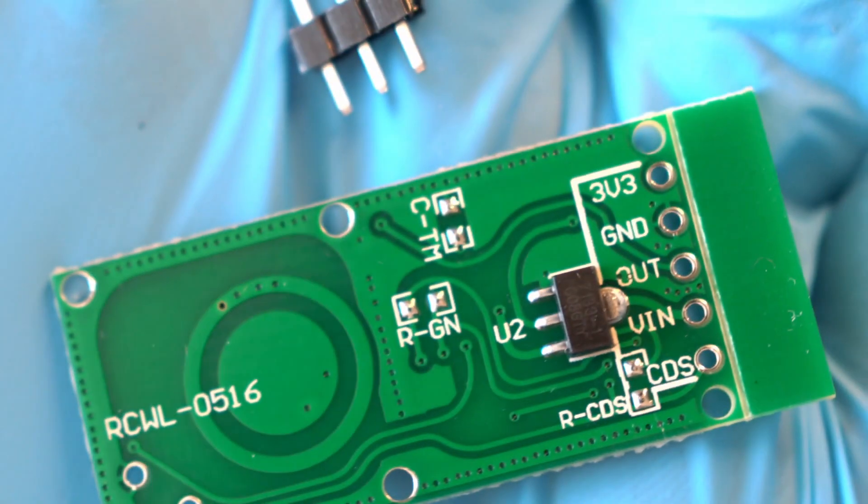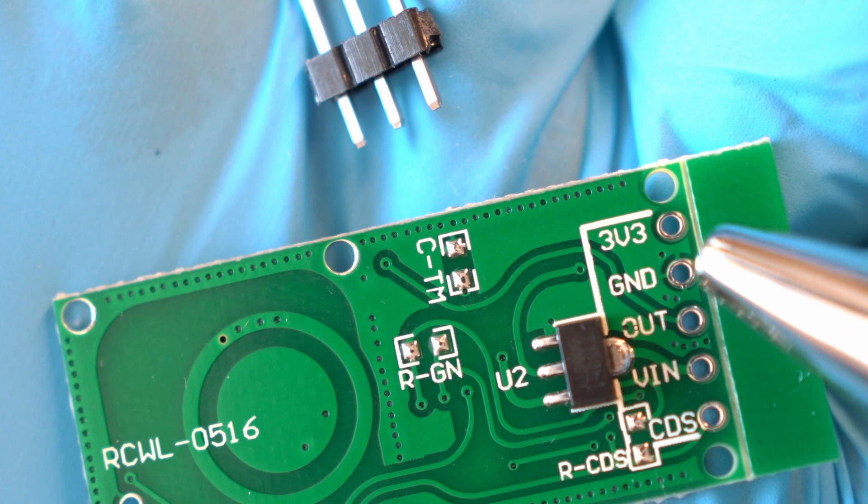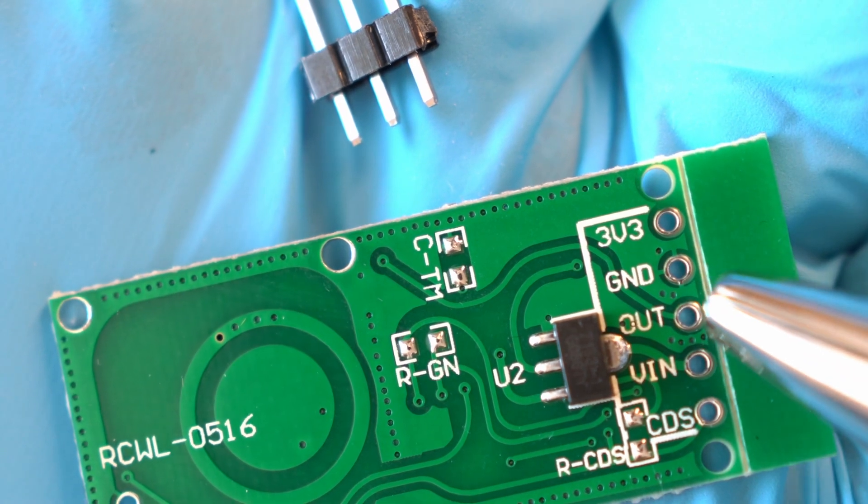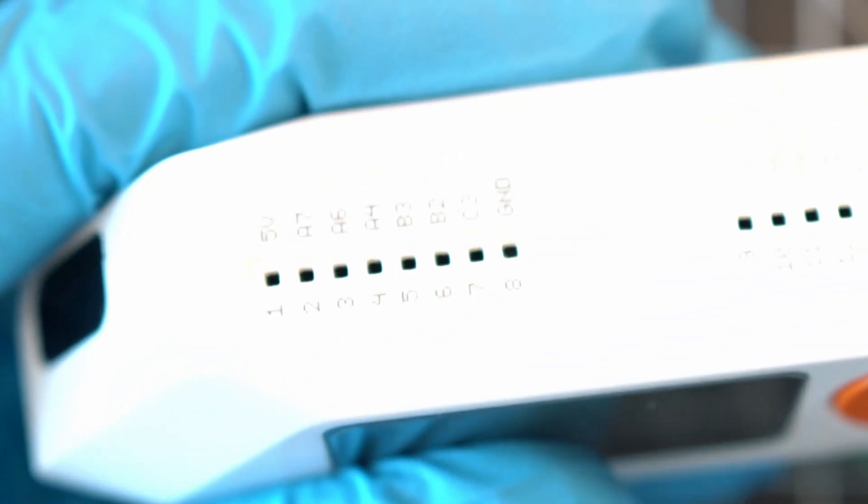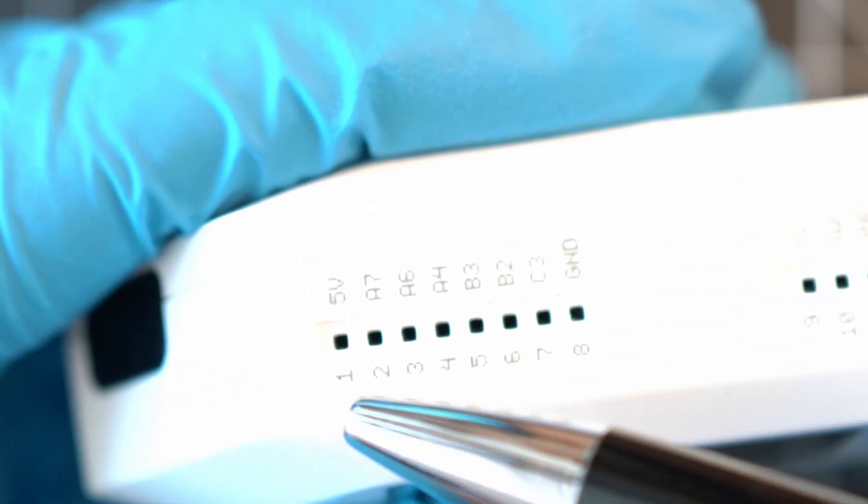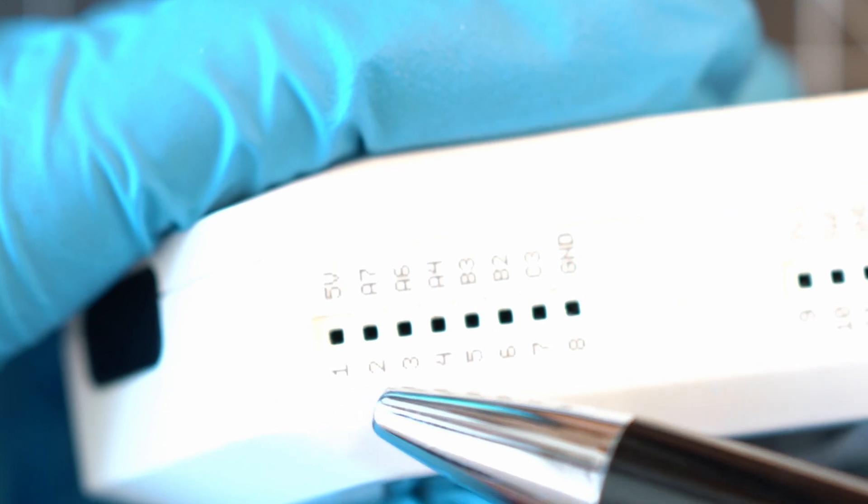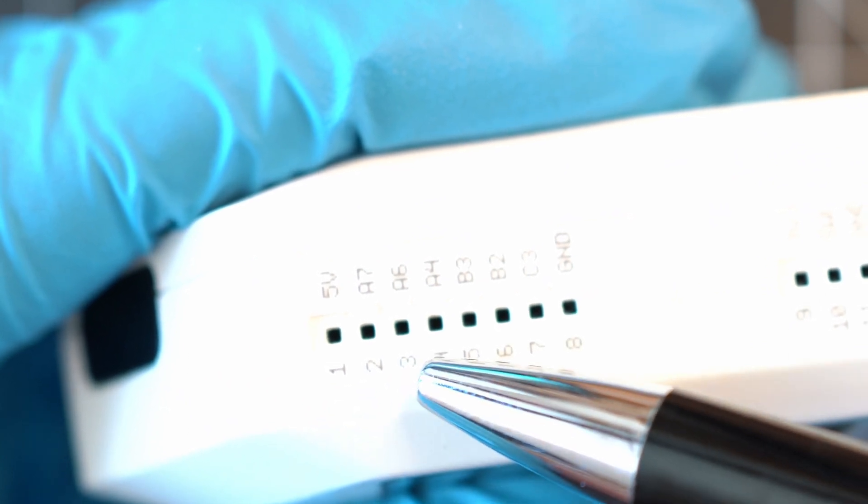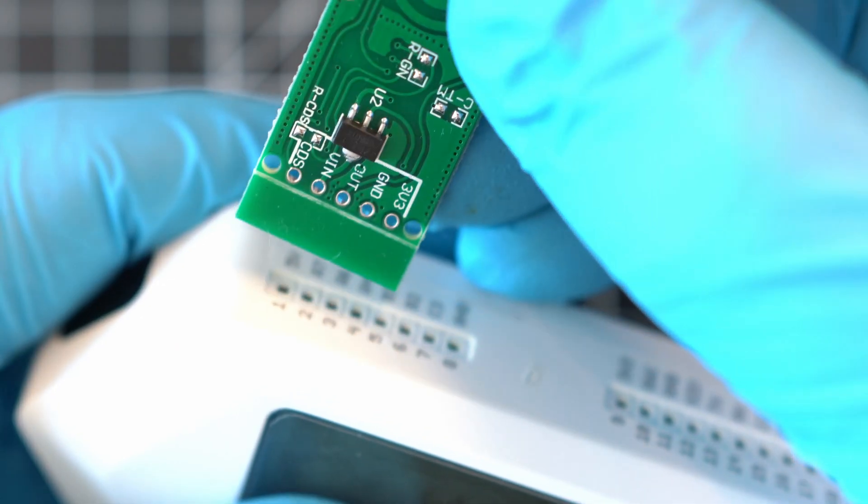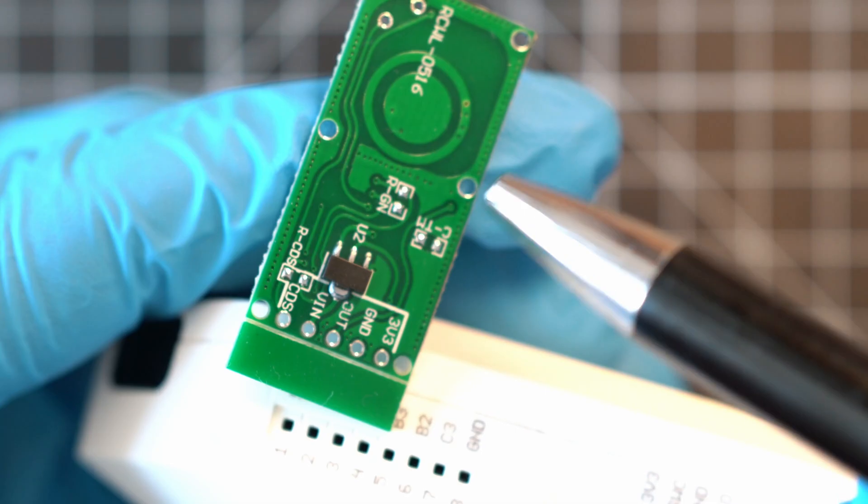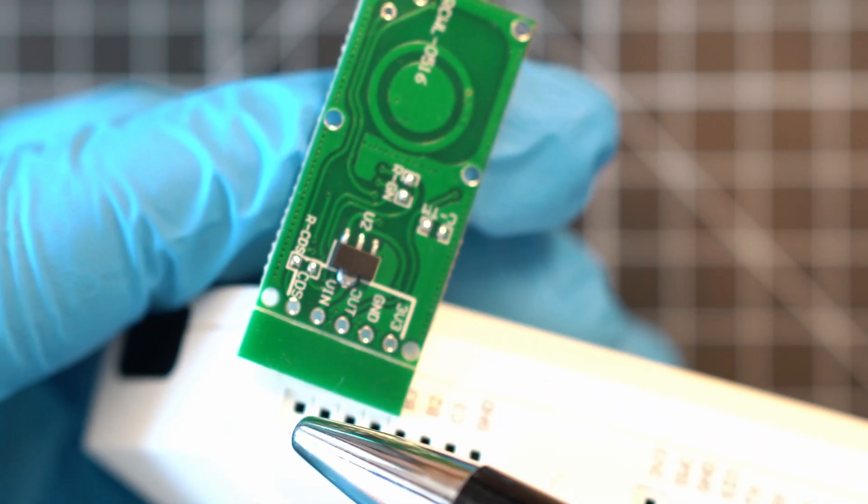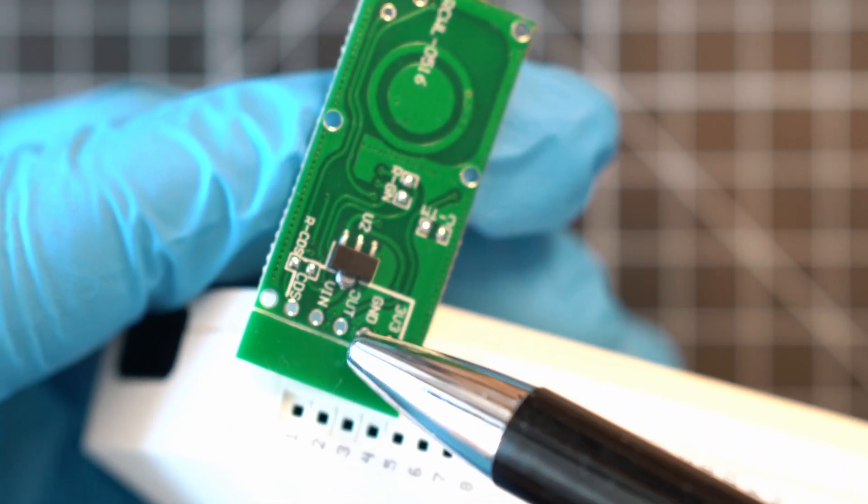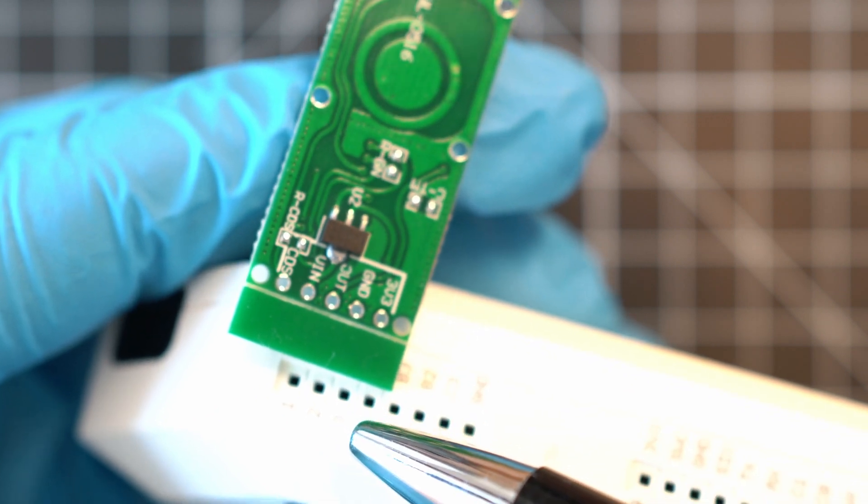The sensor needs just 3 wires: ground, out, and V-in. And they connect here, 5V, A7, and A6 on Flipper Zero. I would like to have this microwave radar sensor sitting somewhere here so I can connect the simplest way possible.